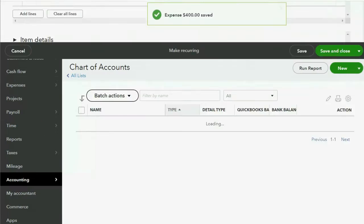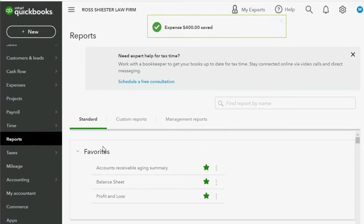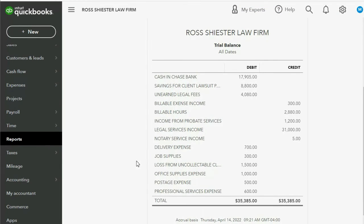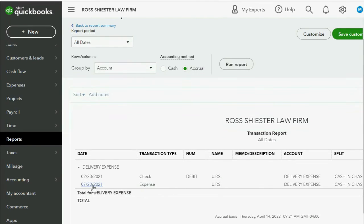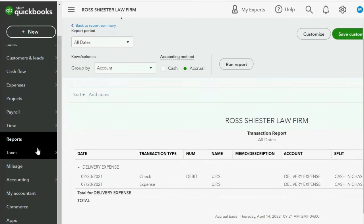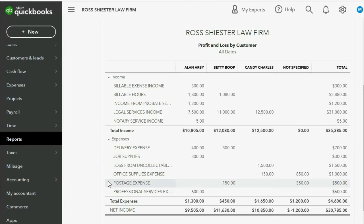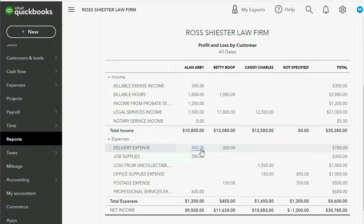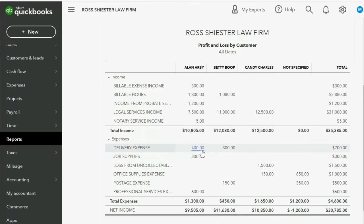When we click Save and Close we can see the results in the trial balance. Delivery expense shows $700, and when we double-click we see the July 20 entry we just made. The expense increased because QuickBooks doesn't know what client it's for yet, so QuickBooks for now thinks it's our expense. We should also check the Profit and Loss by Client report. In the column of Alan, before we bill him, we see our profit from Alan decreased by the $400 because QuickBooks doesn't yet know that we're going to make Alan responsible for this.